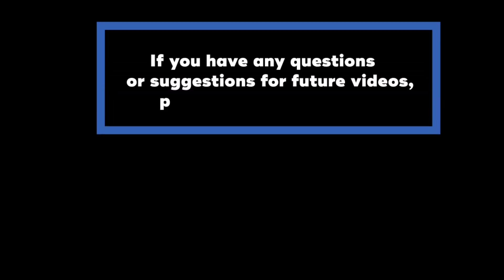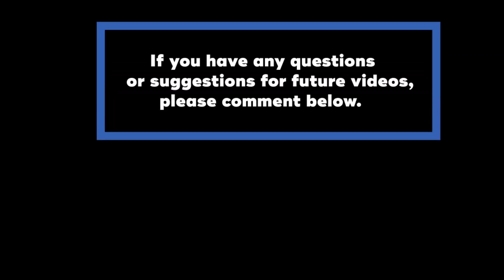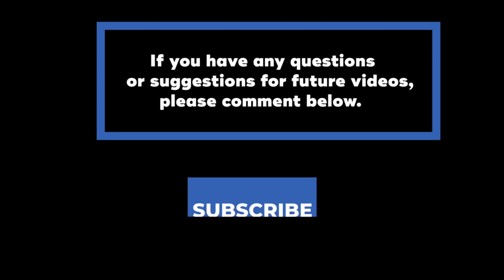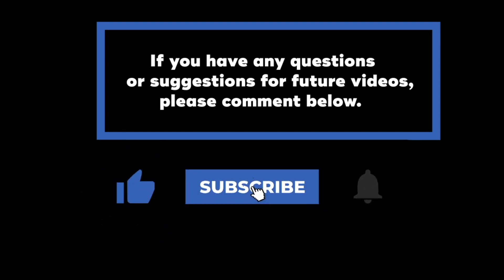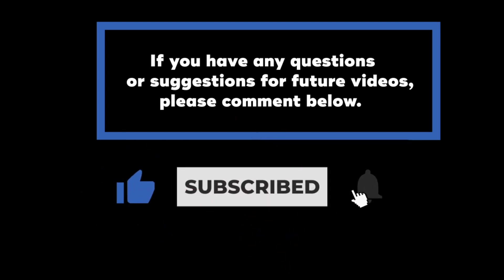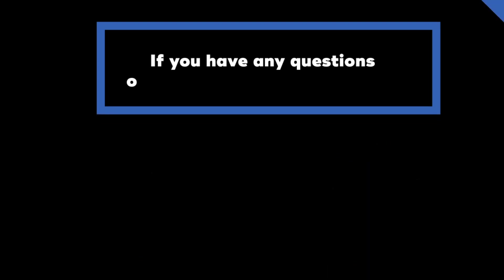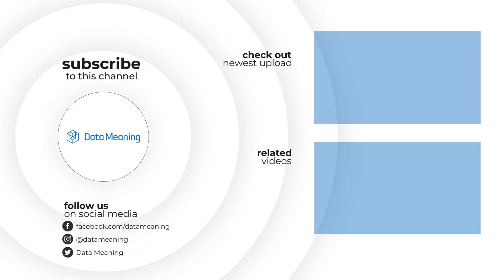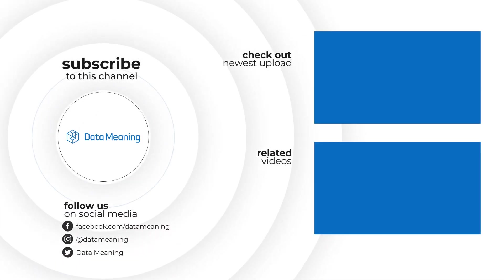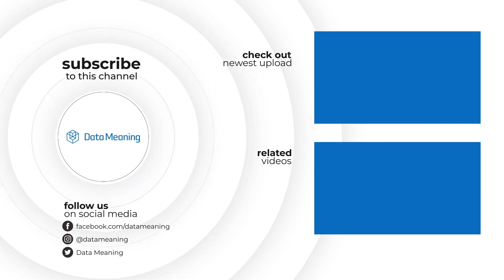We hope you enjoyed this Data in the Wild episode. Let us know what you liked and what you'd like to see next in the comments. All of our videos can be found on our link below. If you want to be the first to know when new videos are posted, hit subscribe now. We'll see you next time.